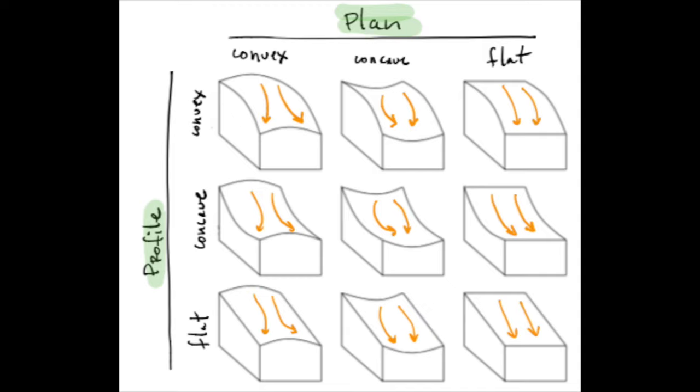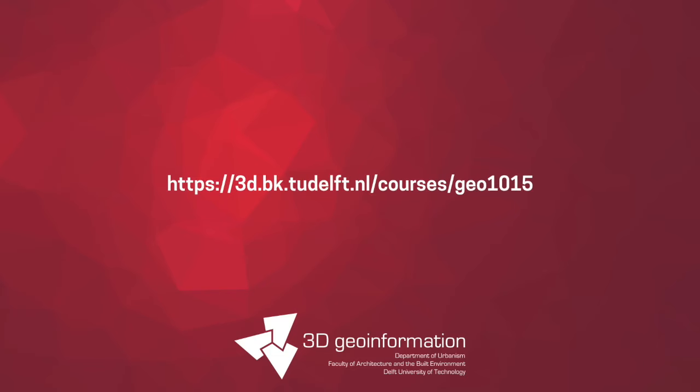So since we have two kinds of curvature, we have profile and plan, and for each one of them, we have three choices, then that leads to these nine possible classification for the curvature of a terrain.